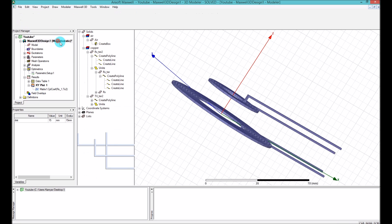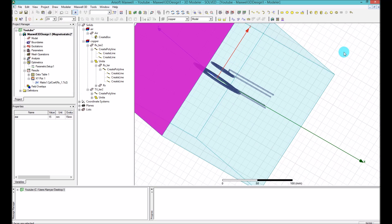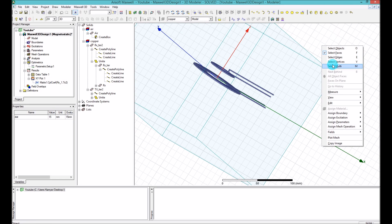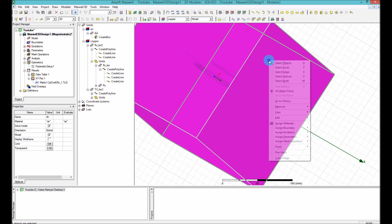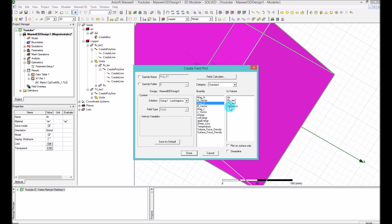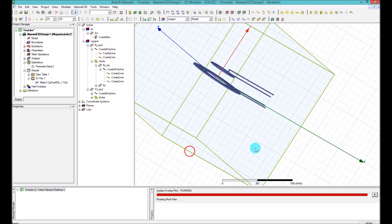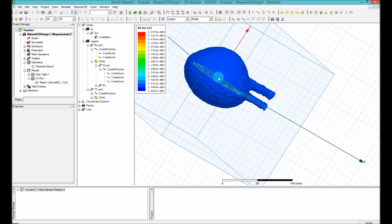One last thing I want to show is what's going on electromagnetically between these two coils. You can right-click, select Object, select the air region, then right-click on that and under Field select whichever field you're interested in. I'll go with the B magnetic field inside the air — not plotted on the surface only — and that gives me a plot like this. It's not very informative in this shape yet.